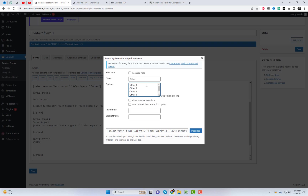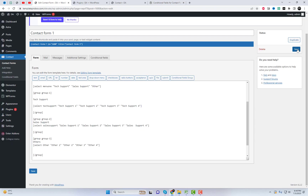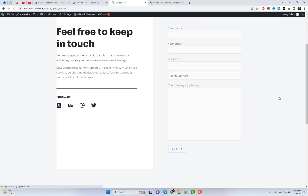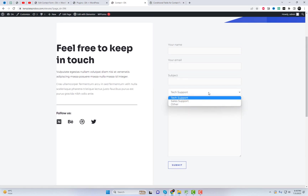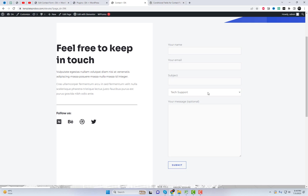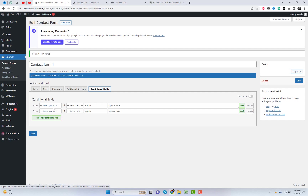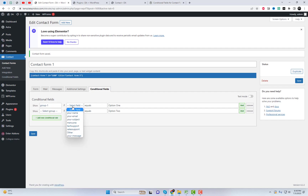I have also created three different submenus under these groups. In order to make a group appear when conditions are met, we will need to add conditional rules. Make sure you save the form first, and then click the Conditional Fields tab. Let's apply conditional rules and retrieve the relevant group data.